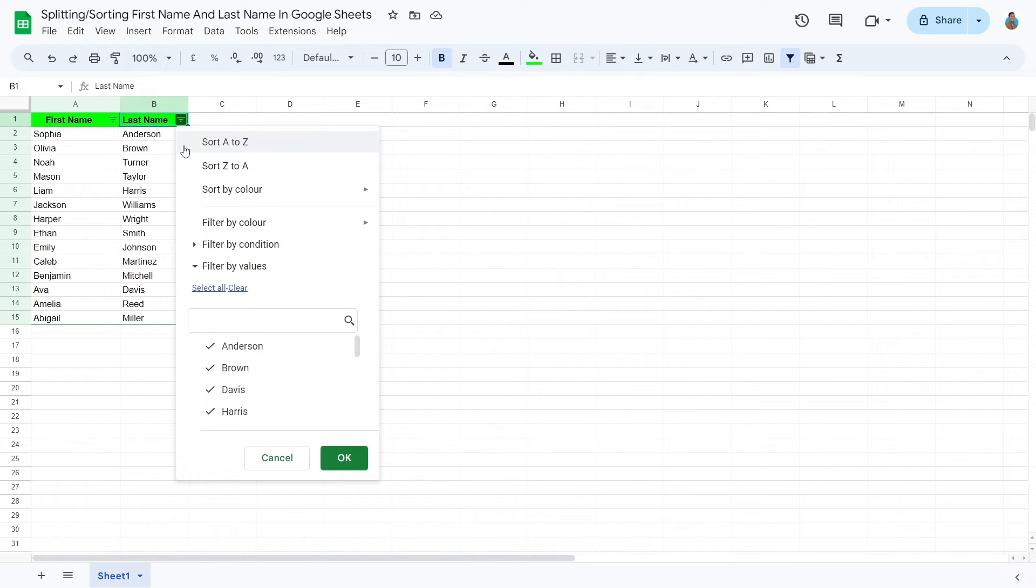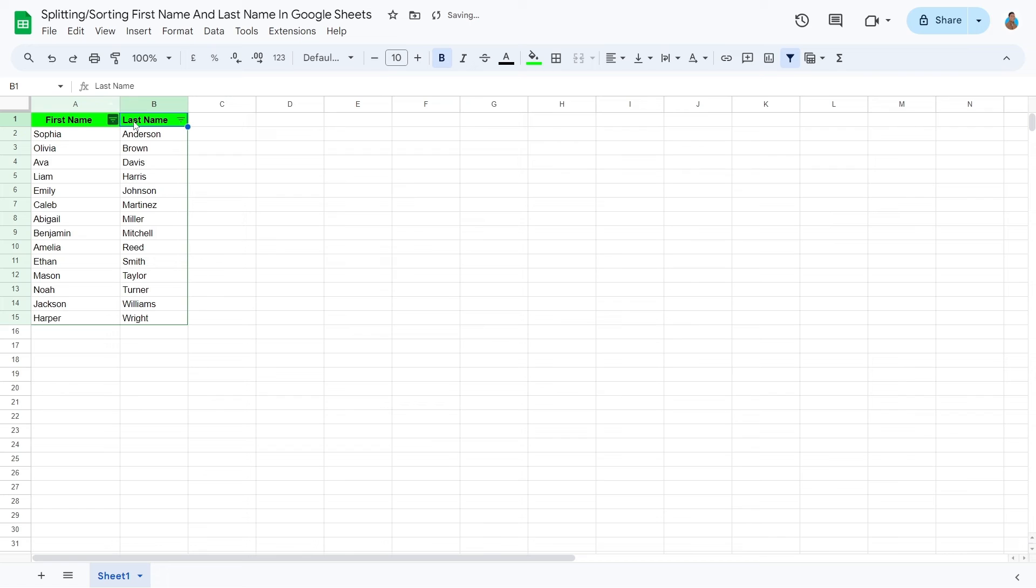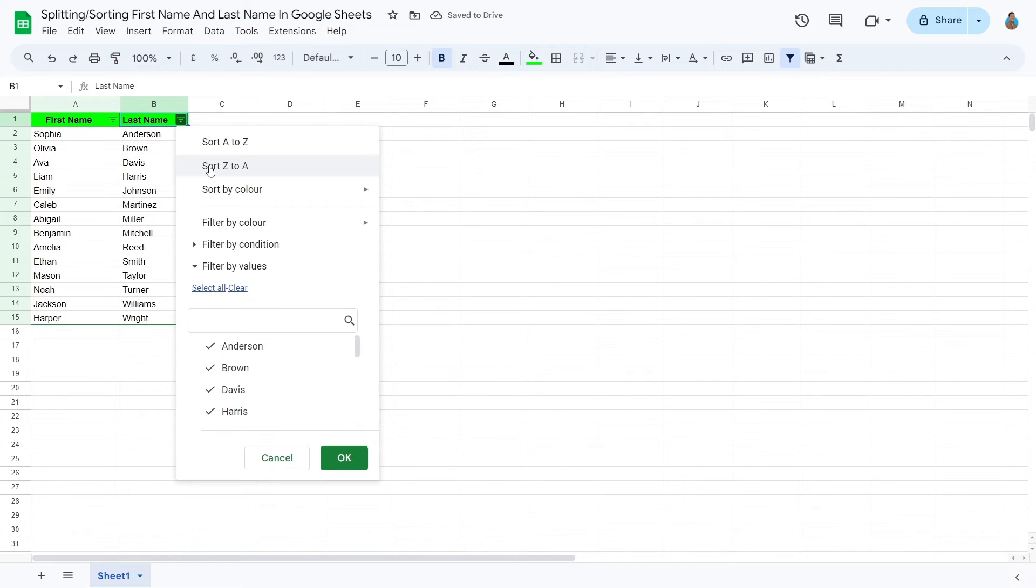As we can see, it is now possible to sort this sheet by both the Last Name and the First Name, simply by using these filters.